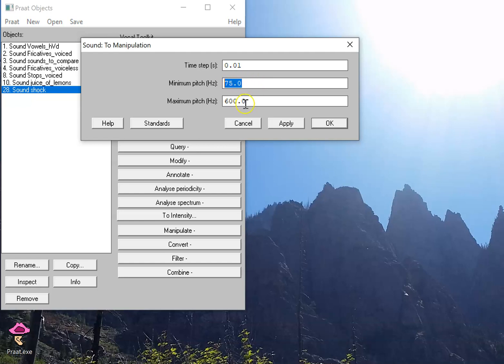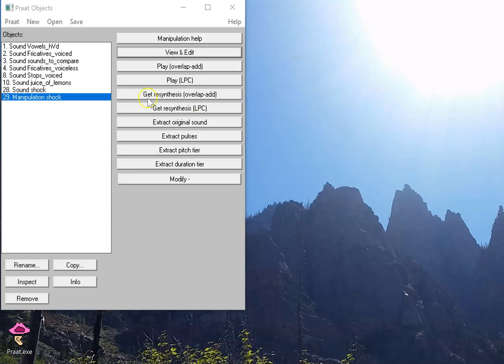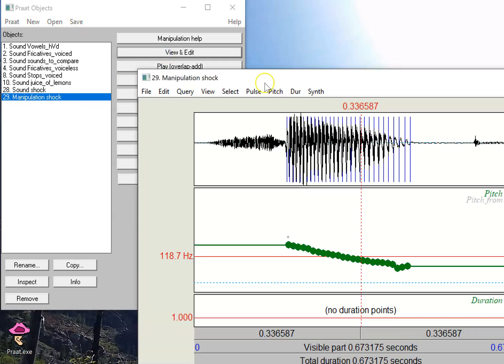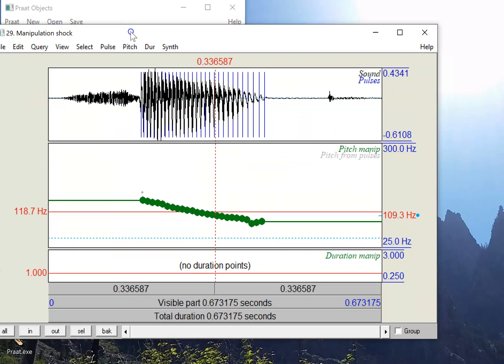This 75 to 600 is a pretty wide range. I'm going to lower this down to 300 because we know that the pitch is not going to get much higher than that. So now I have a new object in the window, instead of calling it sound shock, now it's manipulation shock. Now I can view and edit that.